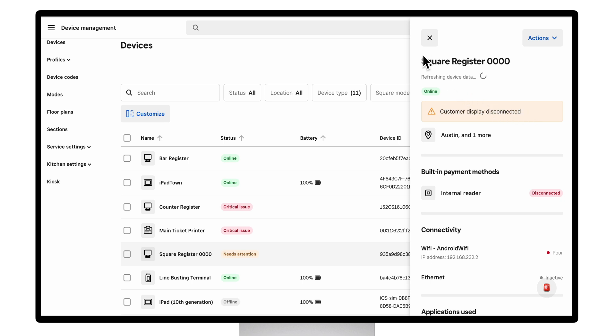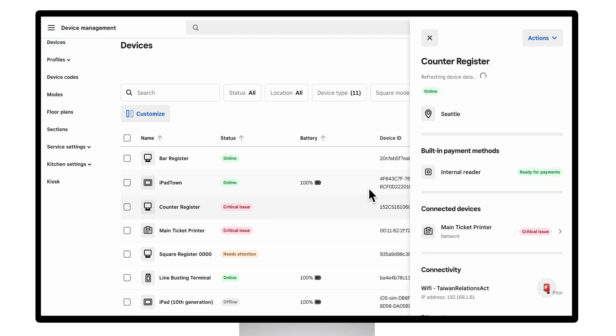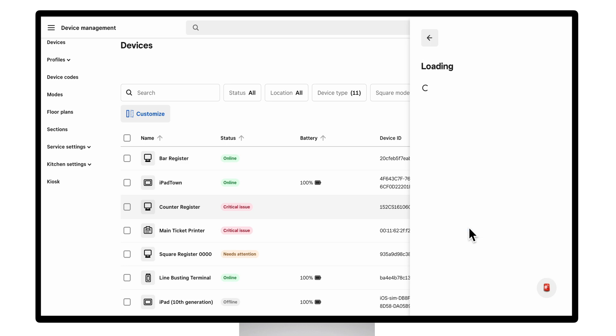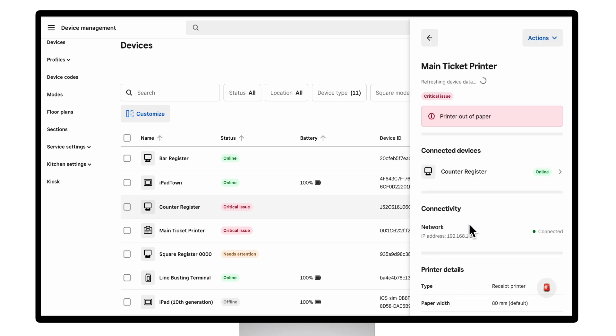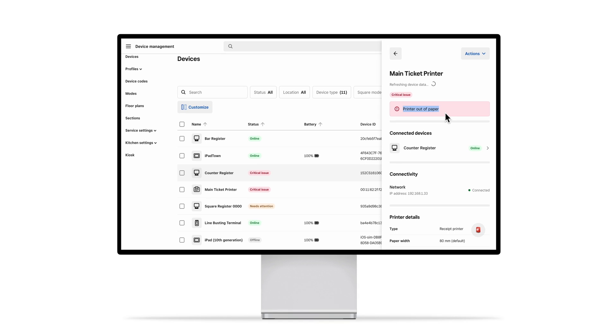If we go to our counter register, we see that the printer, the main ticket printer, has a critical issue. If I click it, we see that that printer is out of paper. Let's go ahead and fix that now.